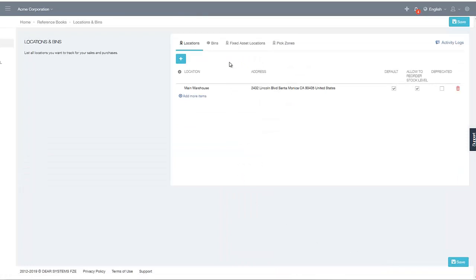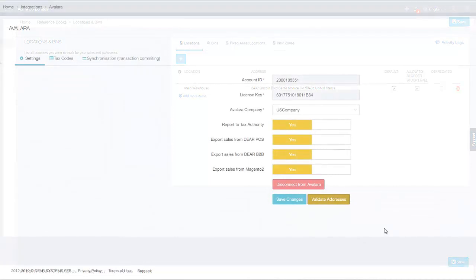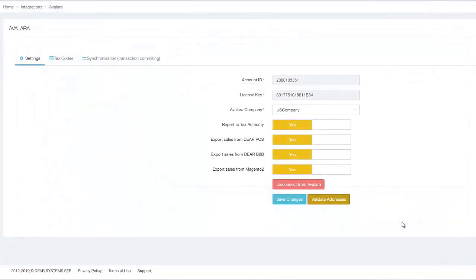If you have multiple locations listed in this area, the system will check against the addresses set up in each location via Google API. If there are any issues, you will get an error upon clicking this button. Finally, click Save Changes to save your settings for the integration.